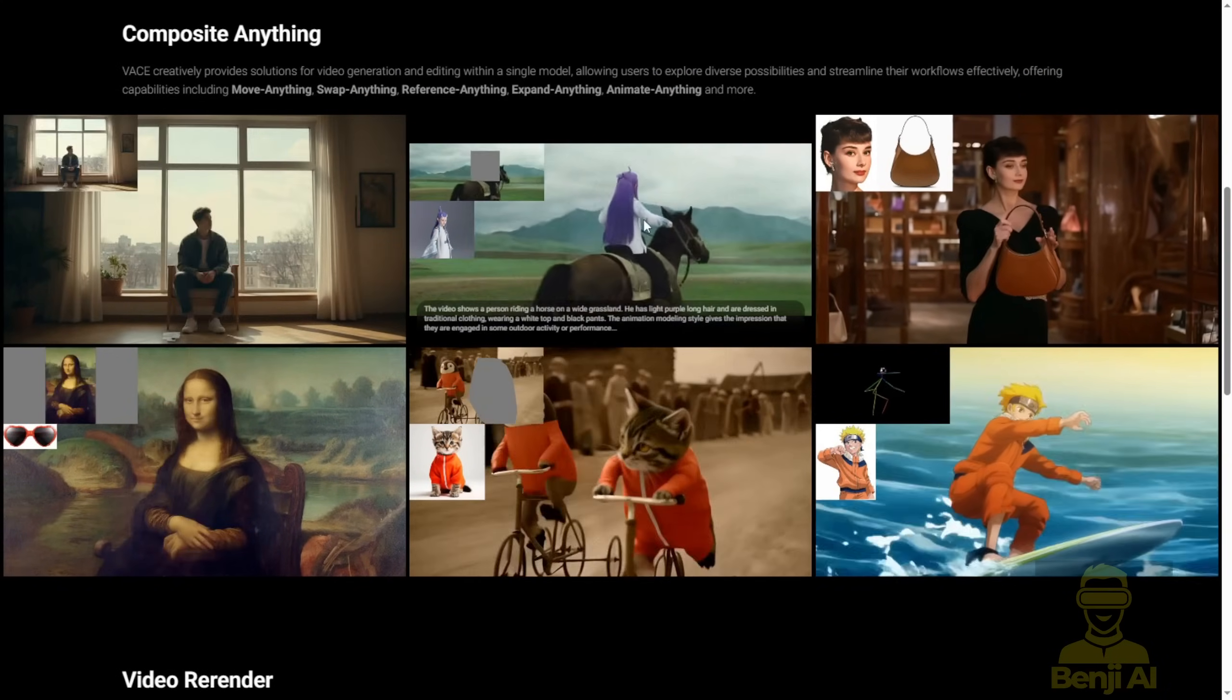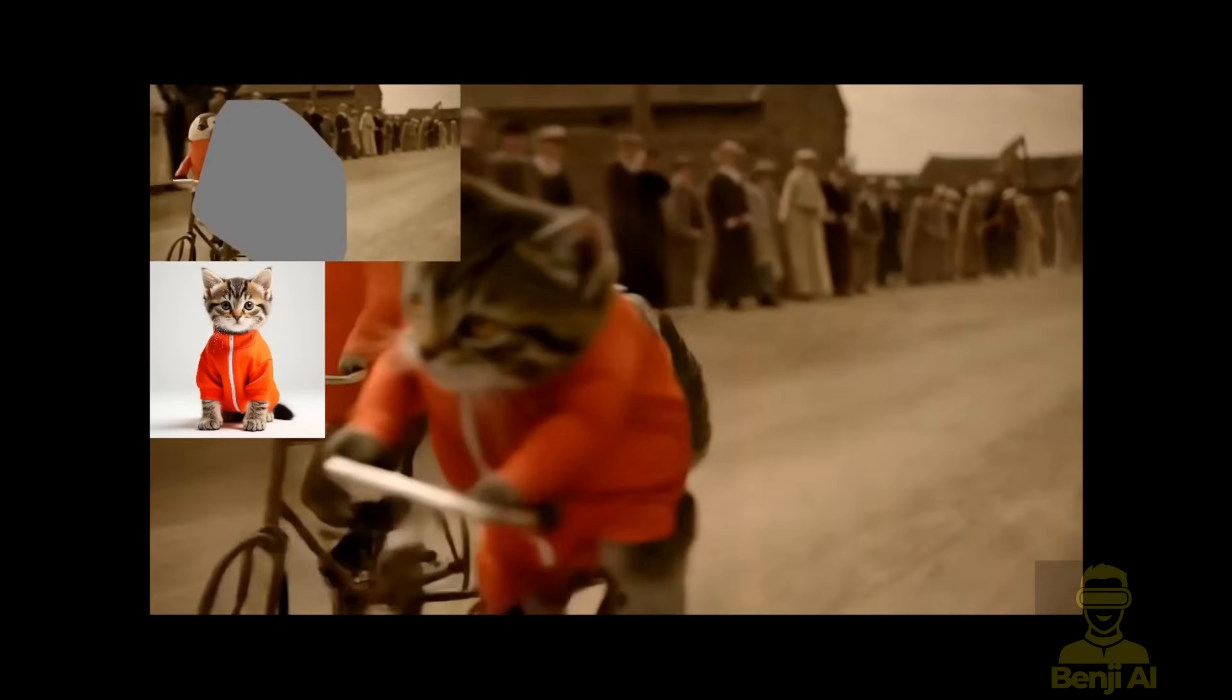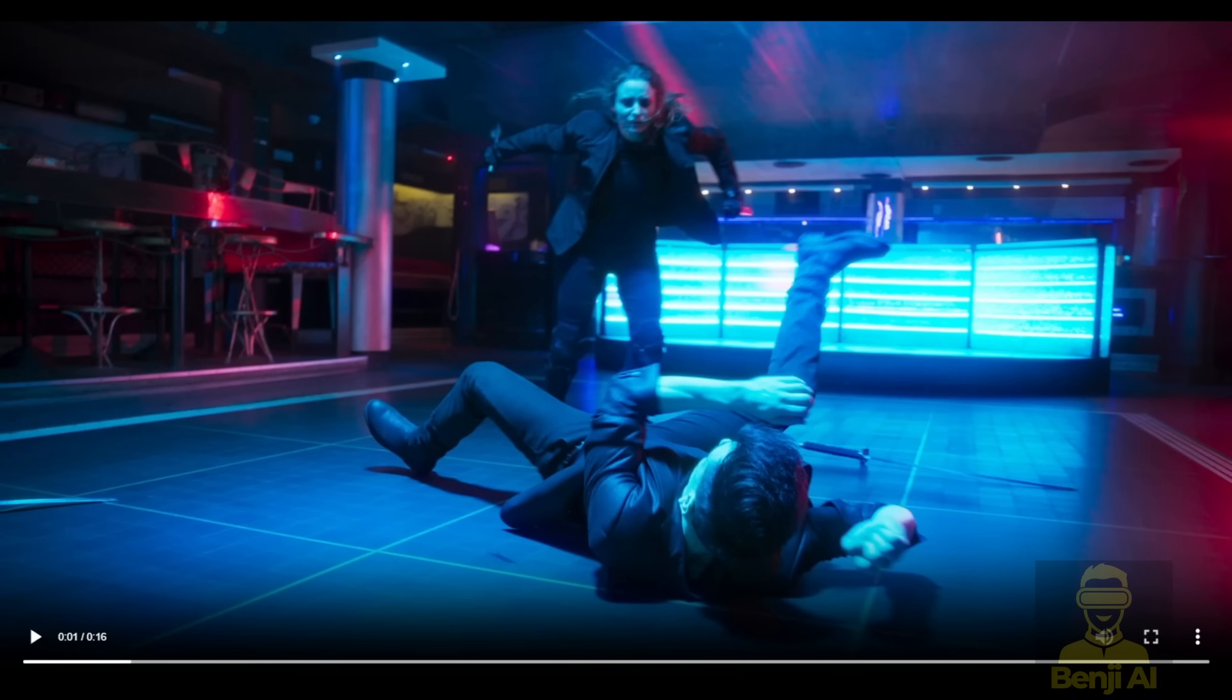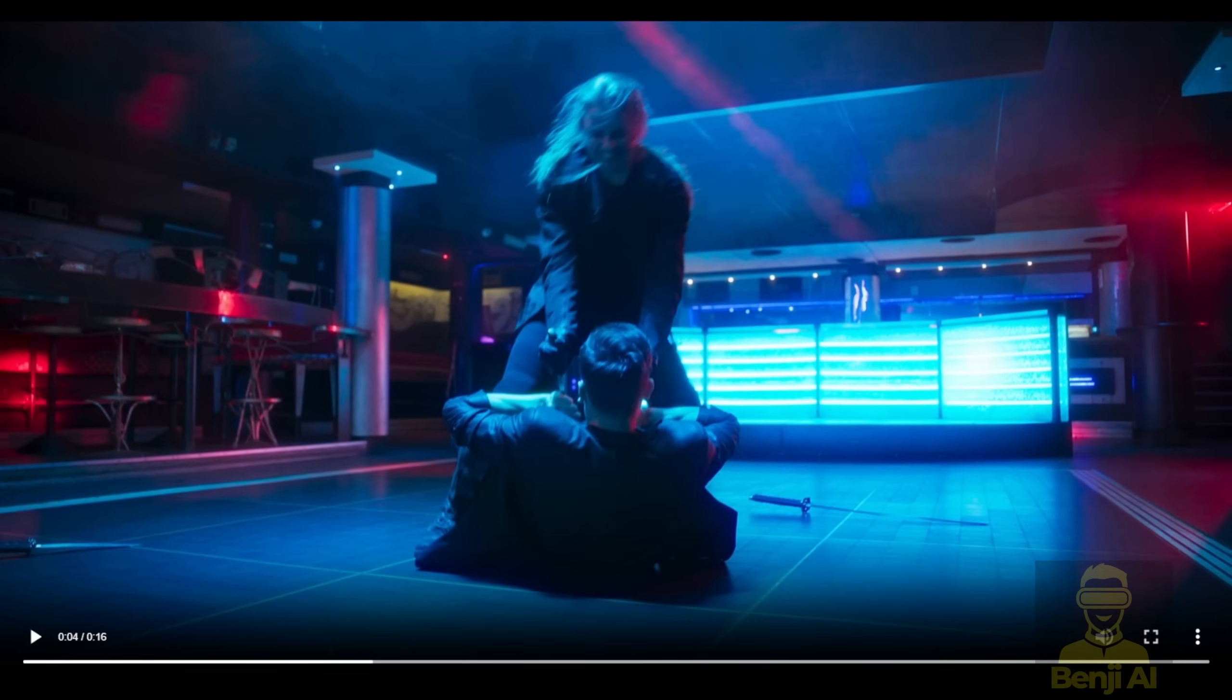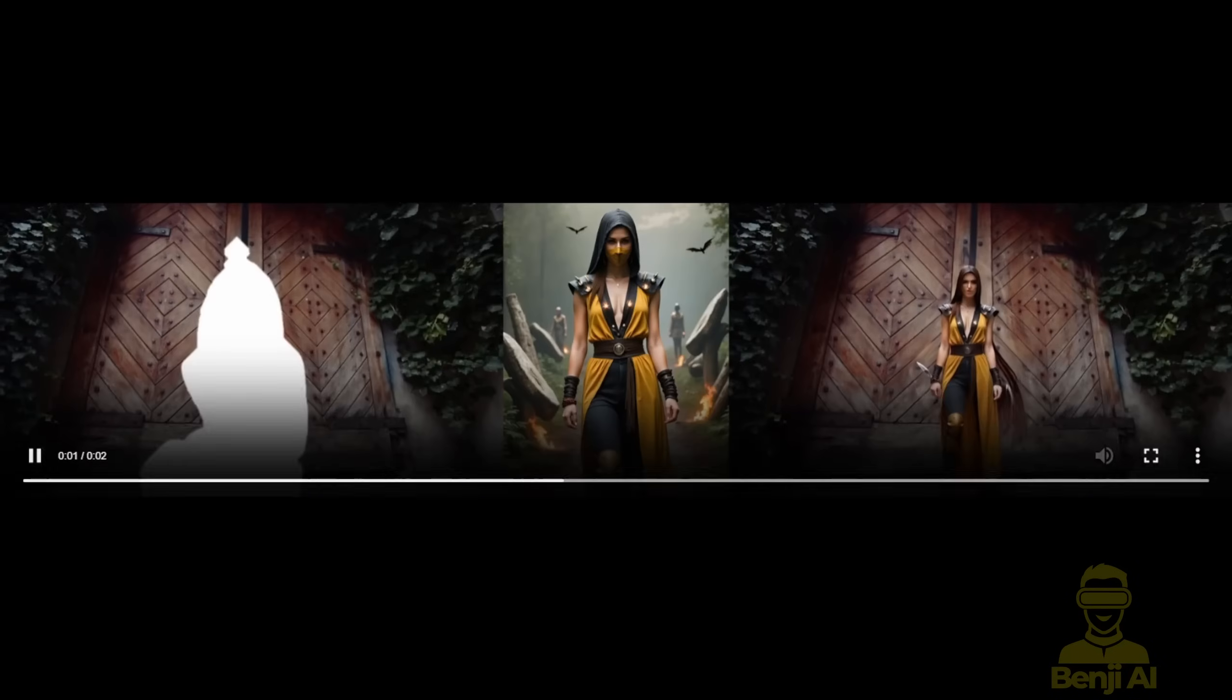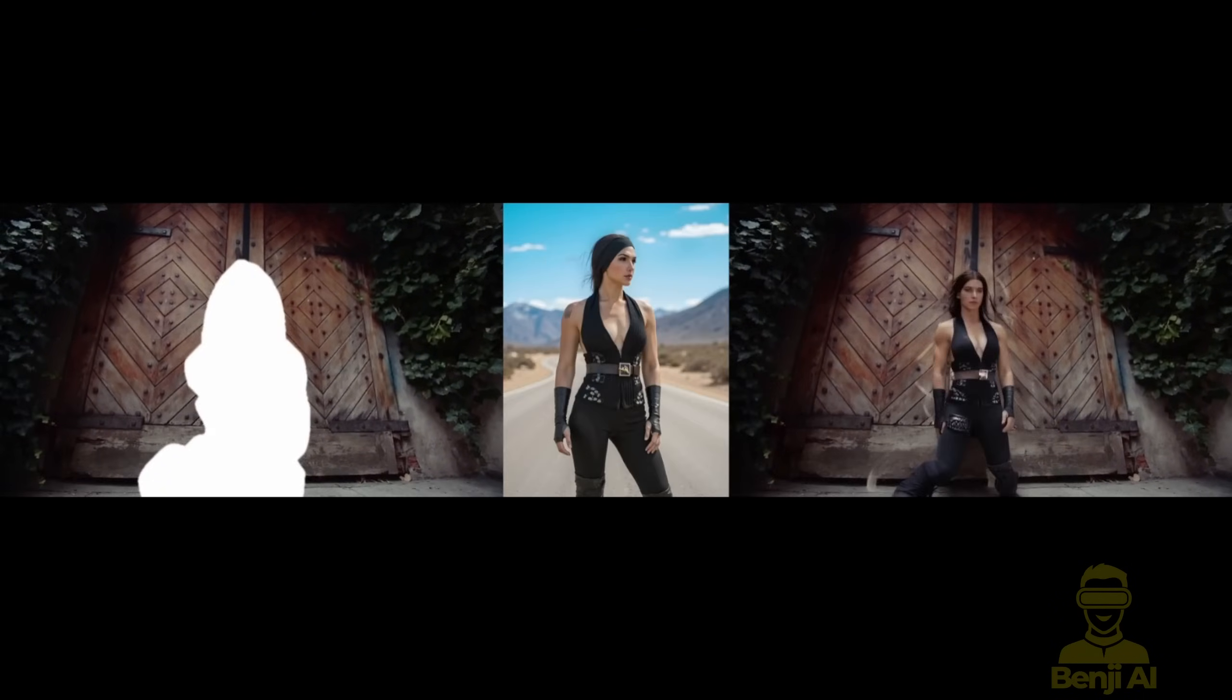You've probably seen the Vase page with examples like the riding horse and the kitten riding a bike. We'll dive into how to do those kinds of motions in this video, along with creating a smooth workflow in Comfy UI using the WAN videos wrapper.